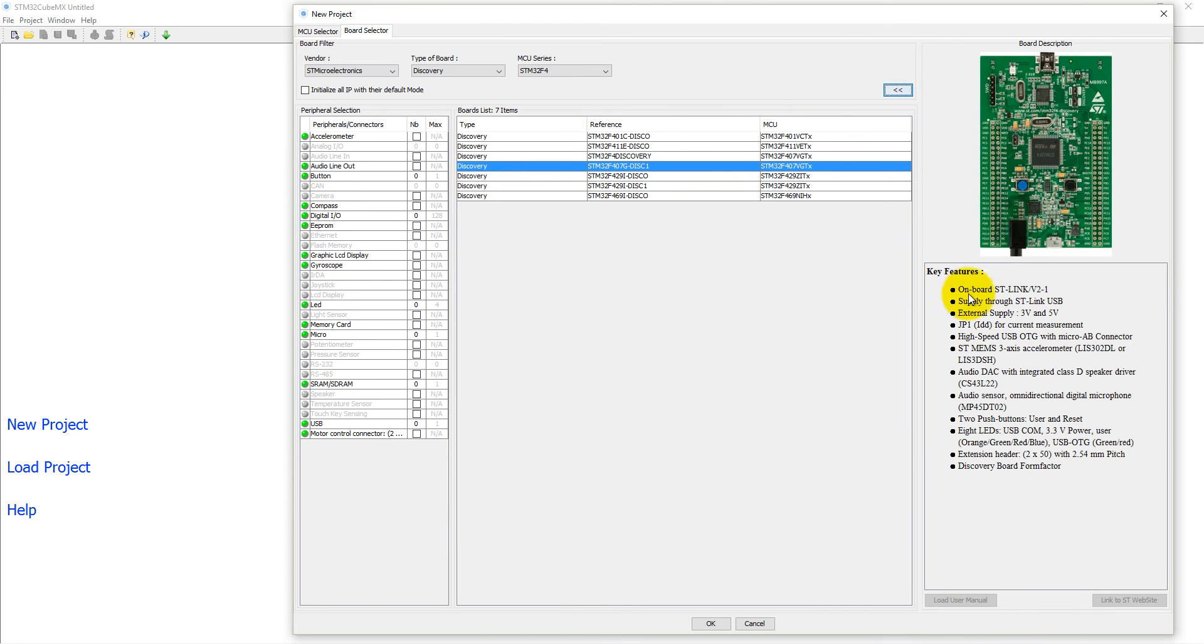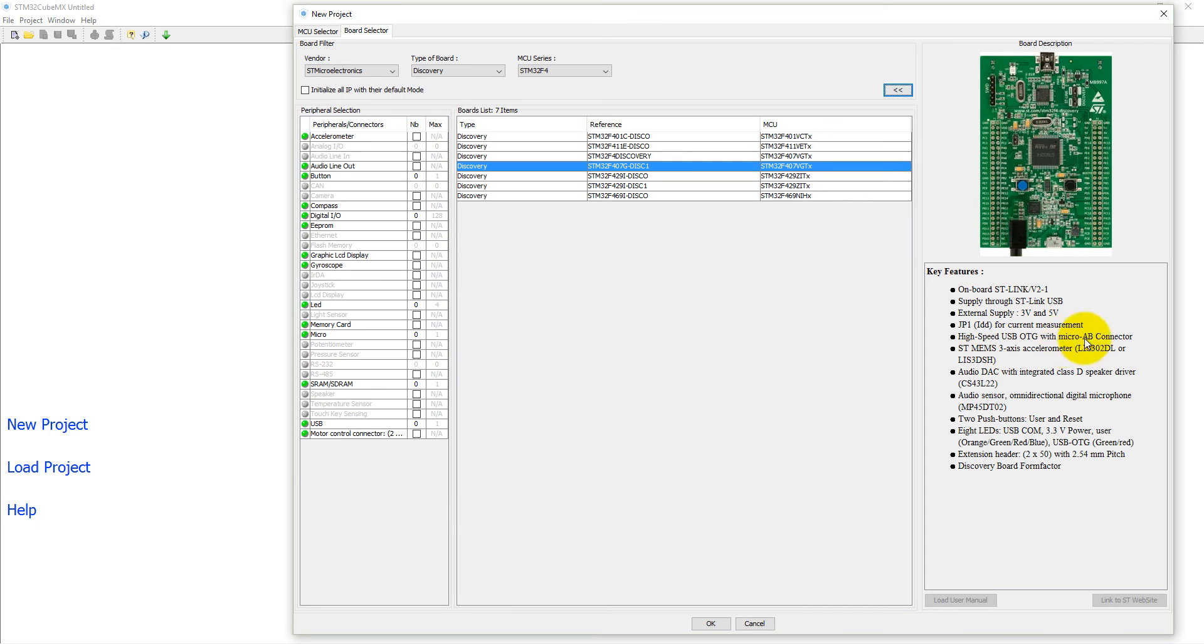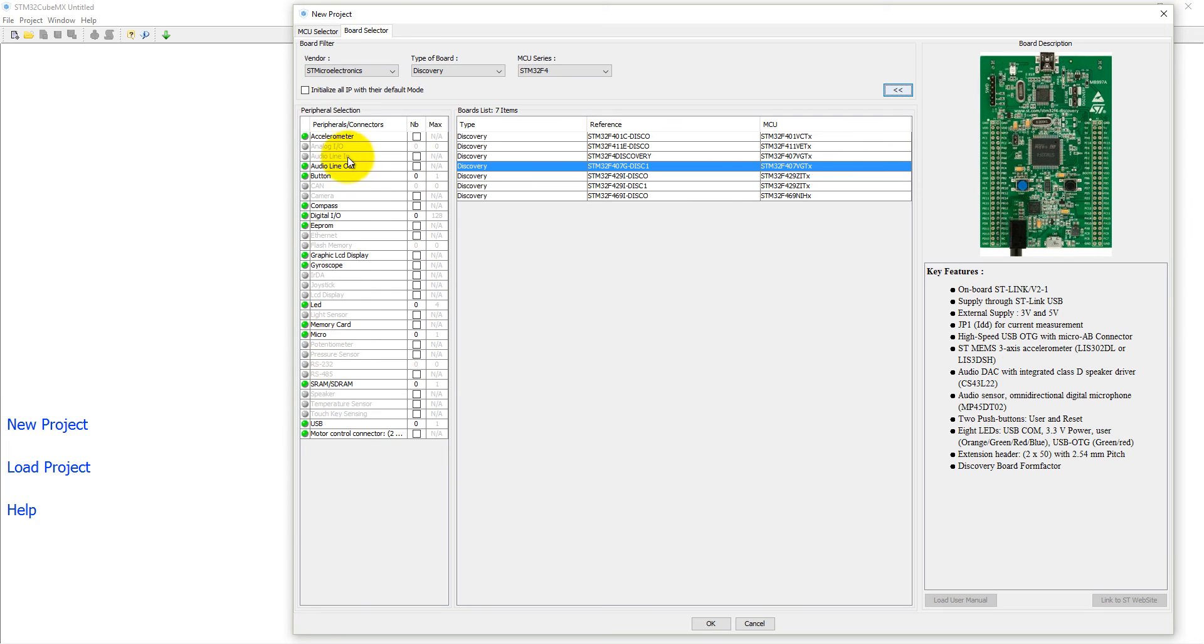It has onboard ST-Link version 2, you can supply voltage through the ST-Link USB, and it also has high-speed USB on-the-go with micro-AB connector. This STM board also has a 3-axis accelerometer, and you can see here all peripherals. It includes accelerometer, audio in and out buttons, digital input/output, EEPROM, and graphic LCD interface is also available.